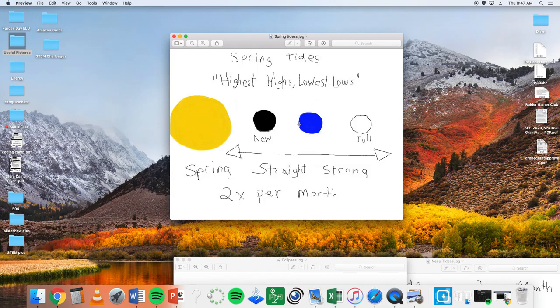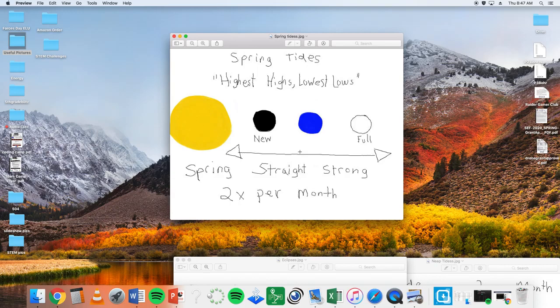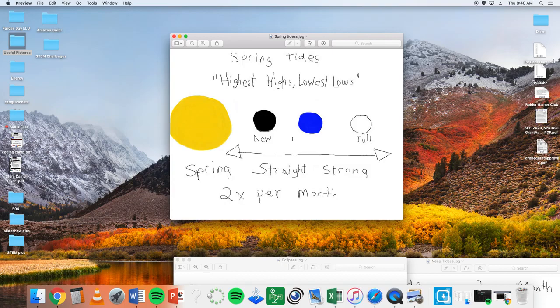Okay. So spring tide, when it lines up in a straight line, these are your strongest tides. And this phenomenon happens twice a month during new moon and full moon. That's when you have your highest highs and lowest lows. There's the greatest variance between high tide and low tide when it lines up like this new moon, full moon, and that's spring tides.